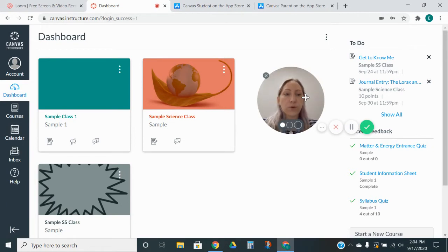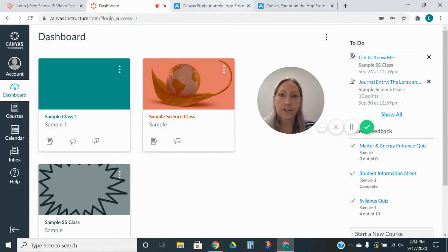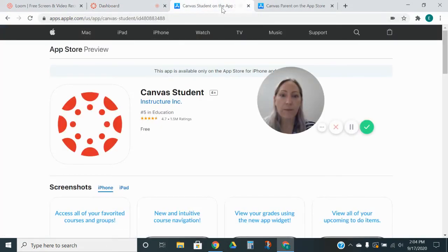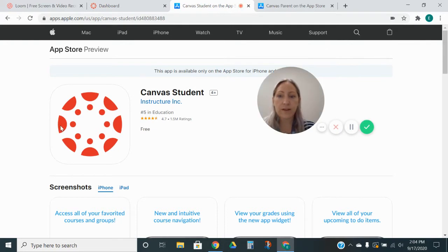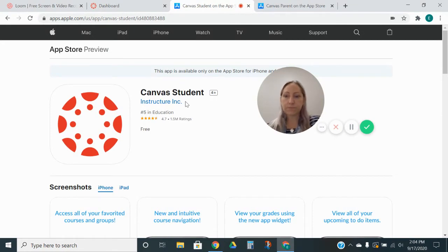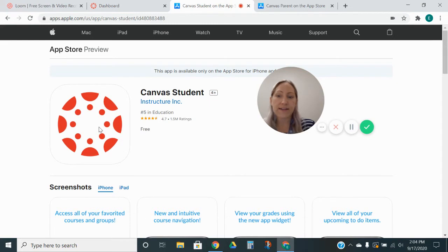So in order to go ahead and get that app, now I have on here, you can see they have two different apps. These are on the App Store. So the red circle is Canvas for Students. This is for an iPhone, but they also have them for Android devices. So if you are on your device, you can go ahead and download this through the App Store for your student.